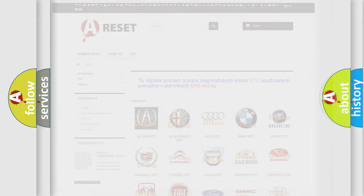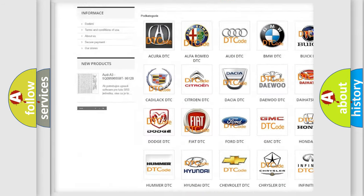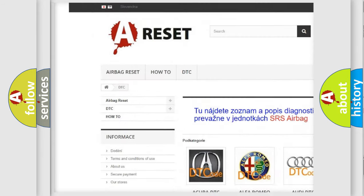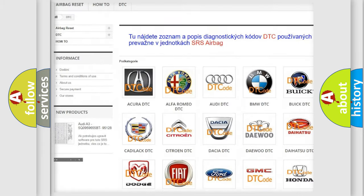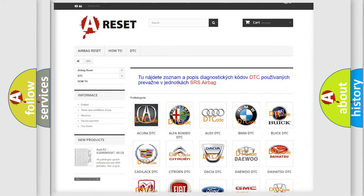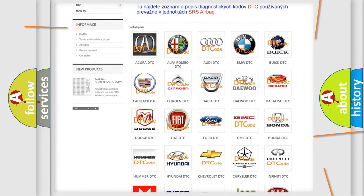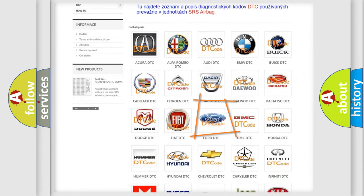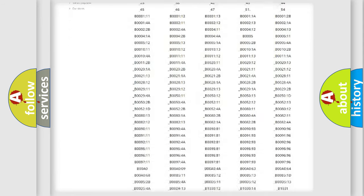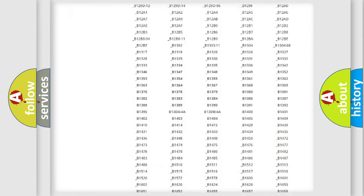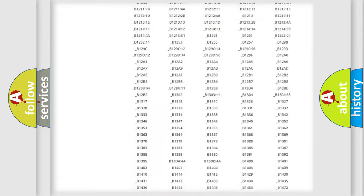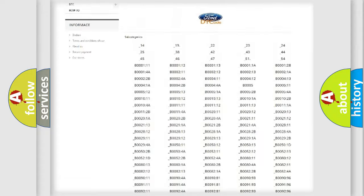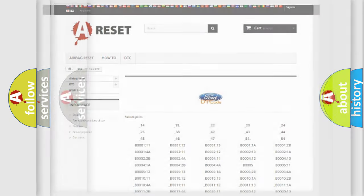Our website airbagreset.sk produces useful videos for you. You do not have to go through the OBD2 protocol anymore to know how to troubleshoot any car breakdown. You will find all the diagnostic codes that can be diagnosed in Infiniti vehicles, and also many other useful things.